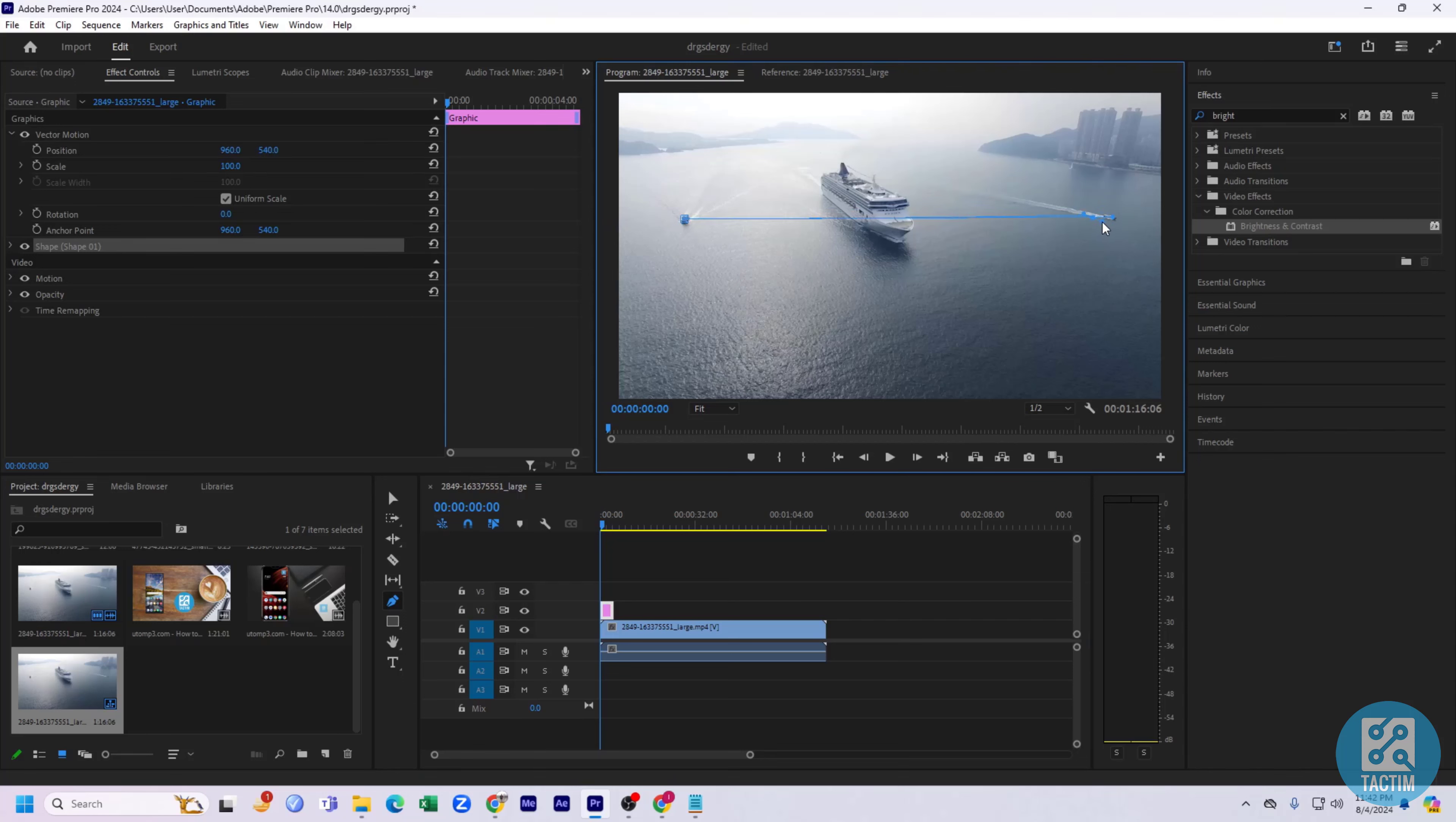Like this, I draw this line. And after that, click on this arrow icon beside Shape, Shape One.